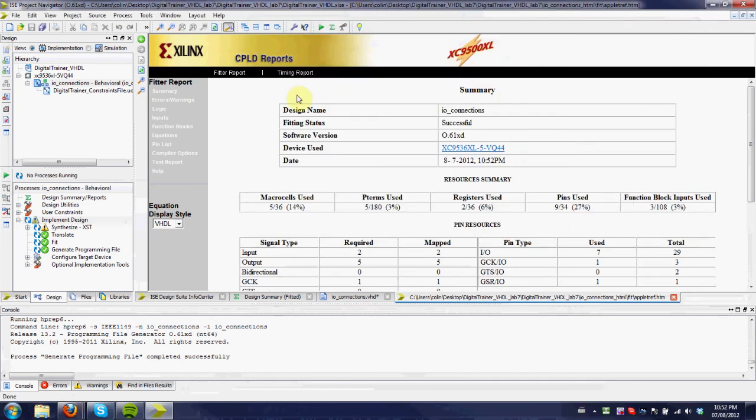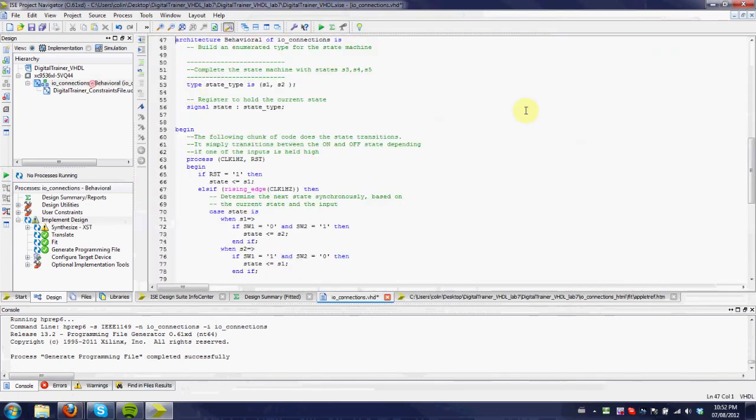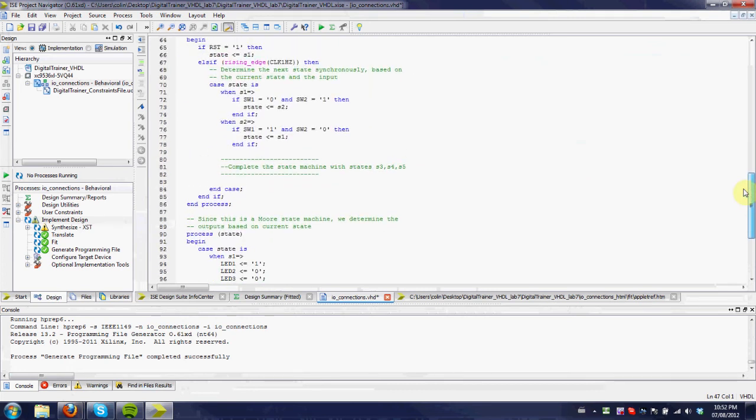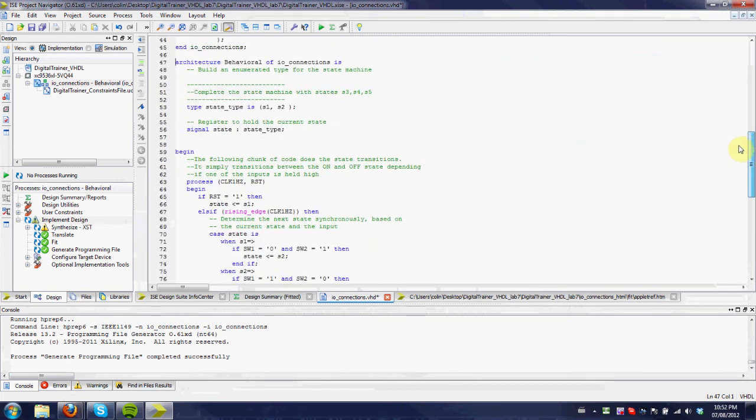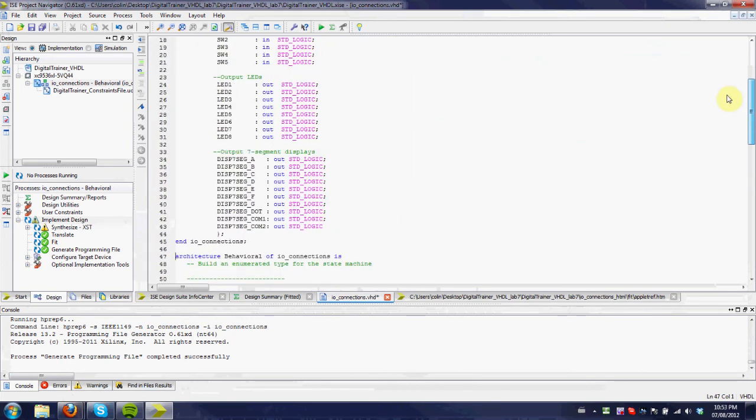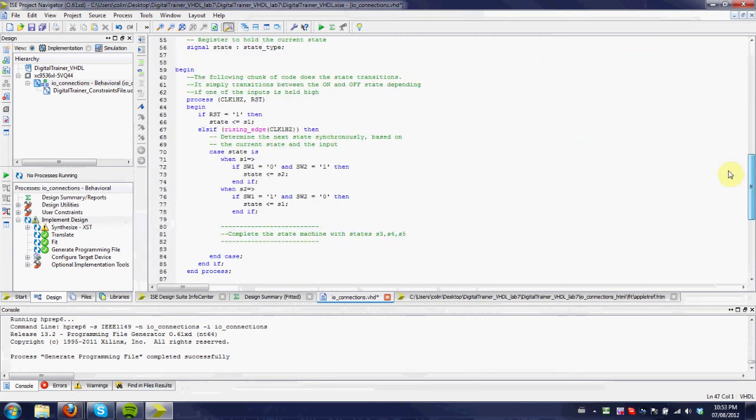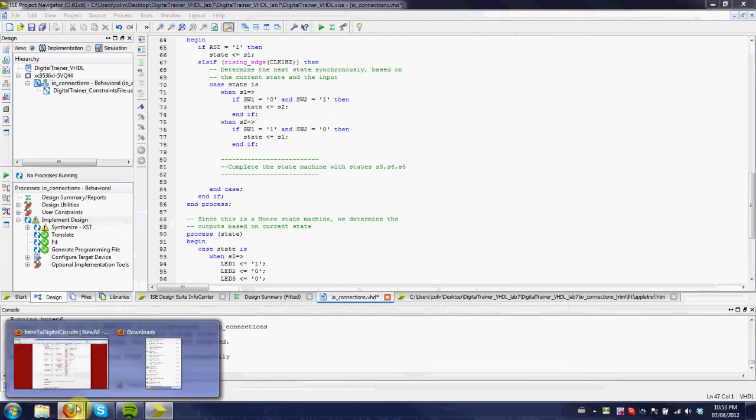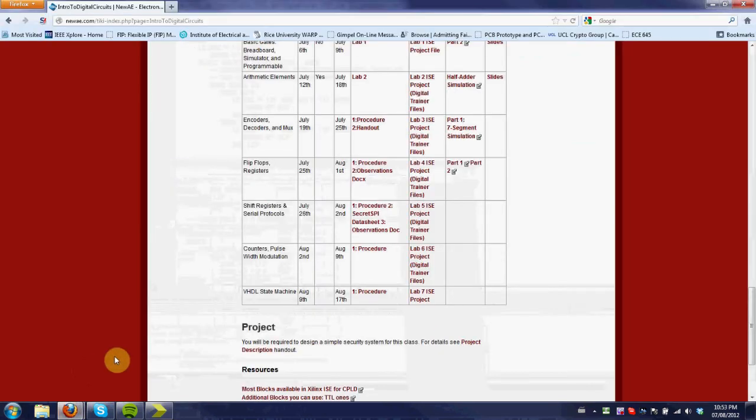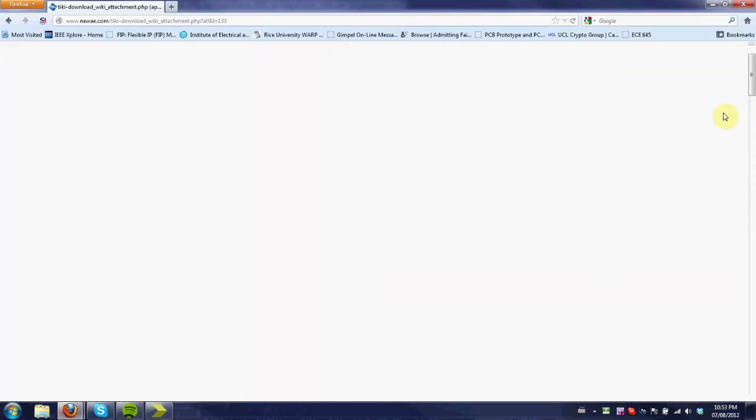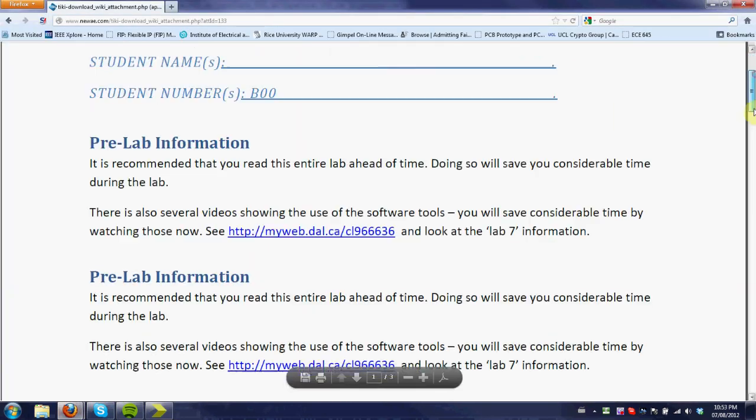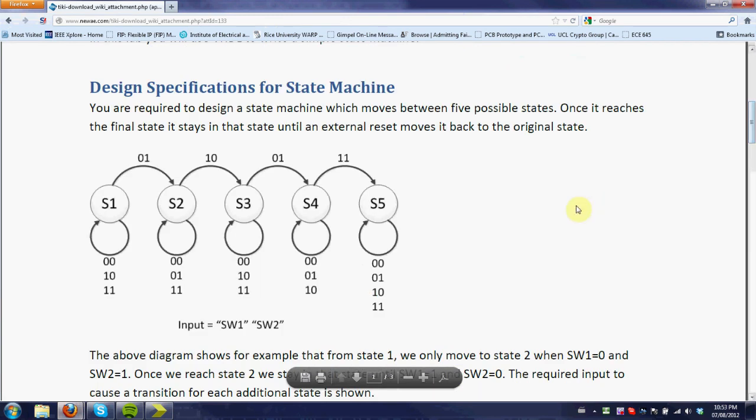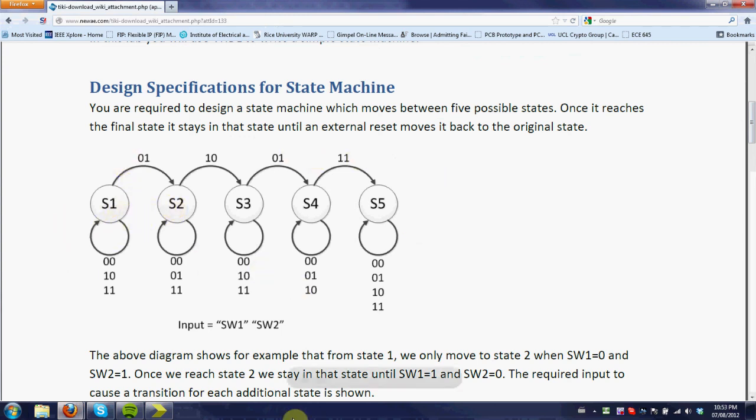So that's how we do lab 7. Again, I haven't showed you the full code here because part of the lab is for you to figure out what that code is. And you should use as a reference the procedure you're given here, which has the state machine that you're expected to implement. Again, states S1 and S2 are already done, so you can use that as a reference for how everything compares to this state transition table.